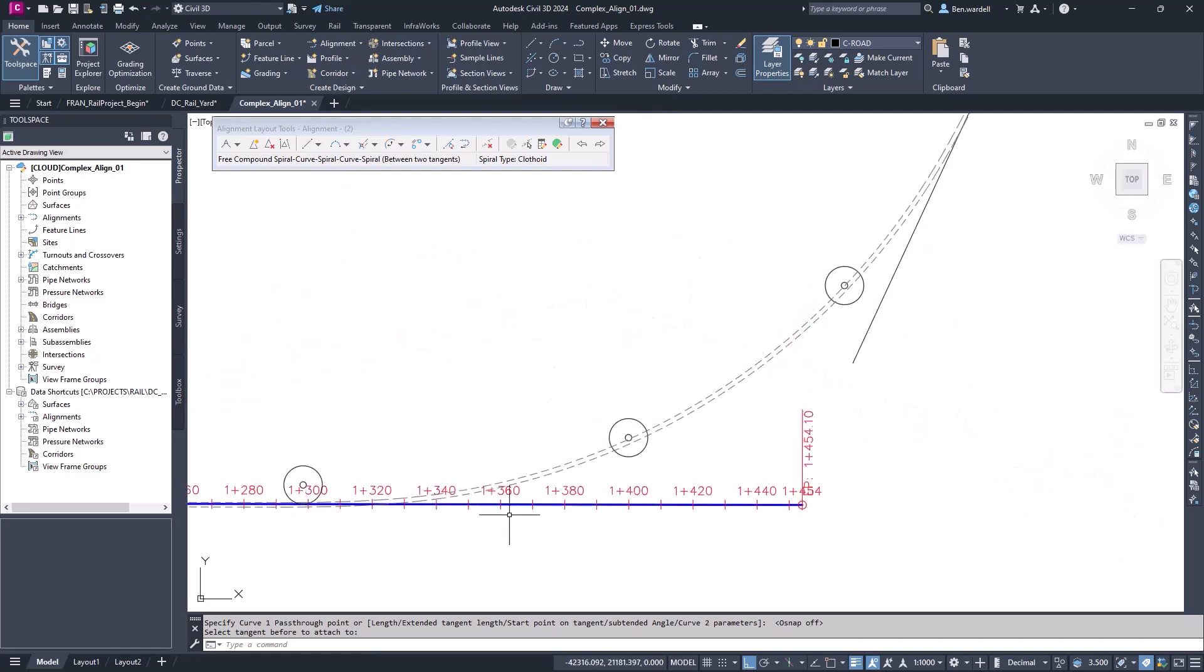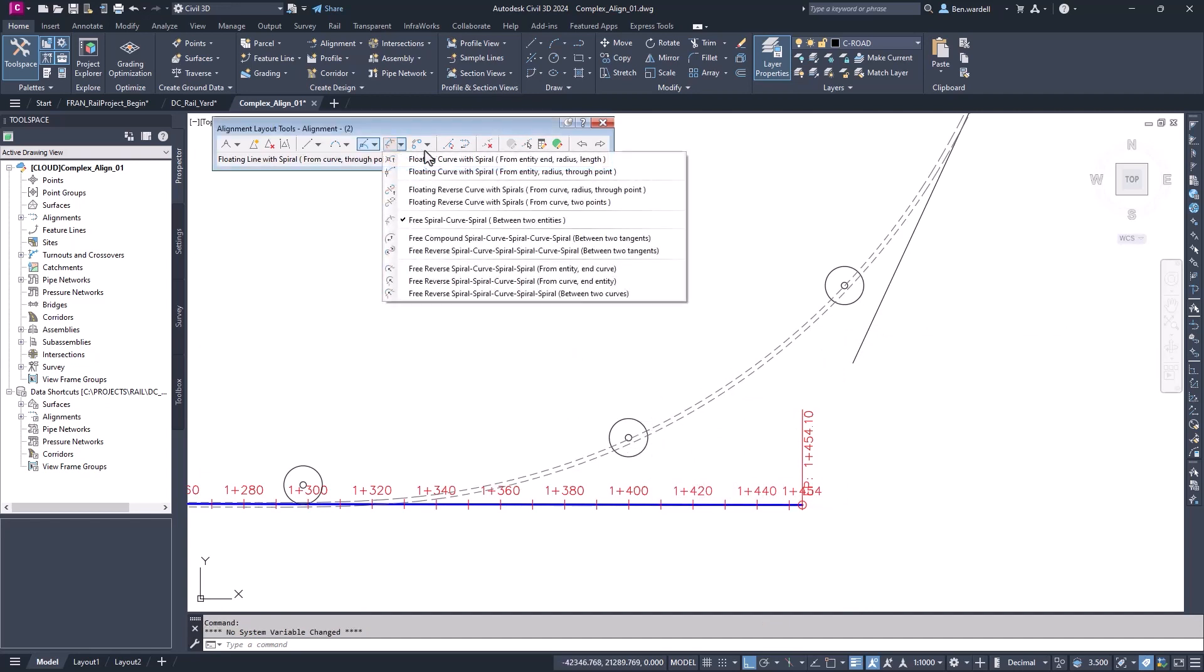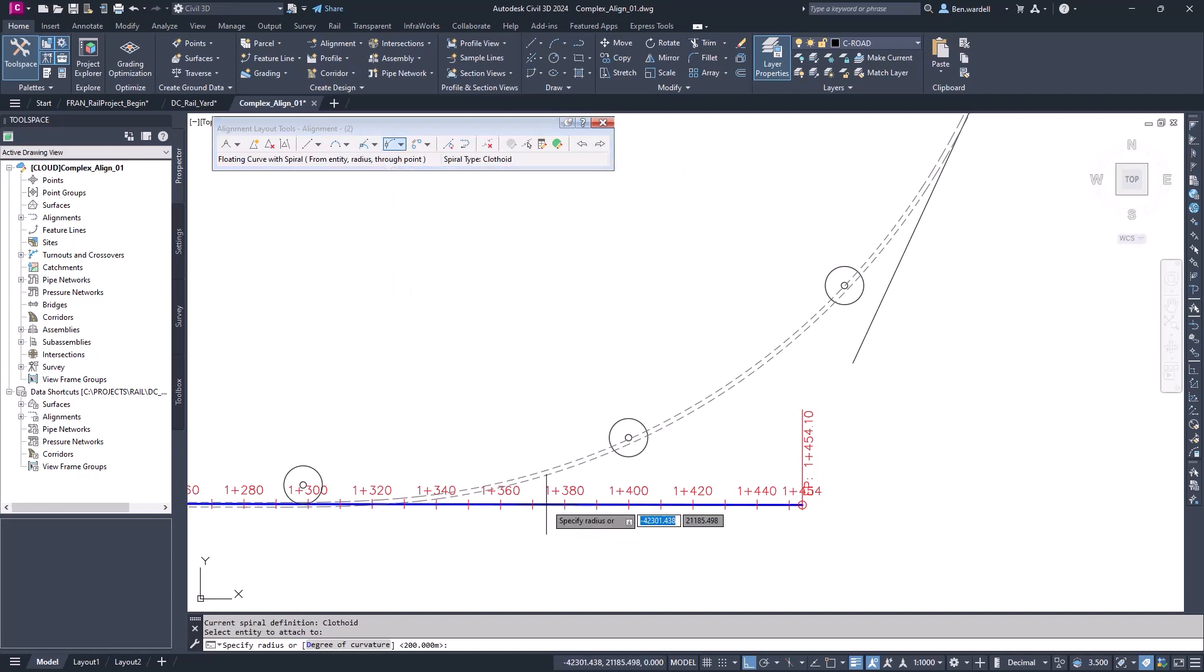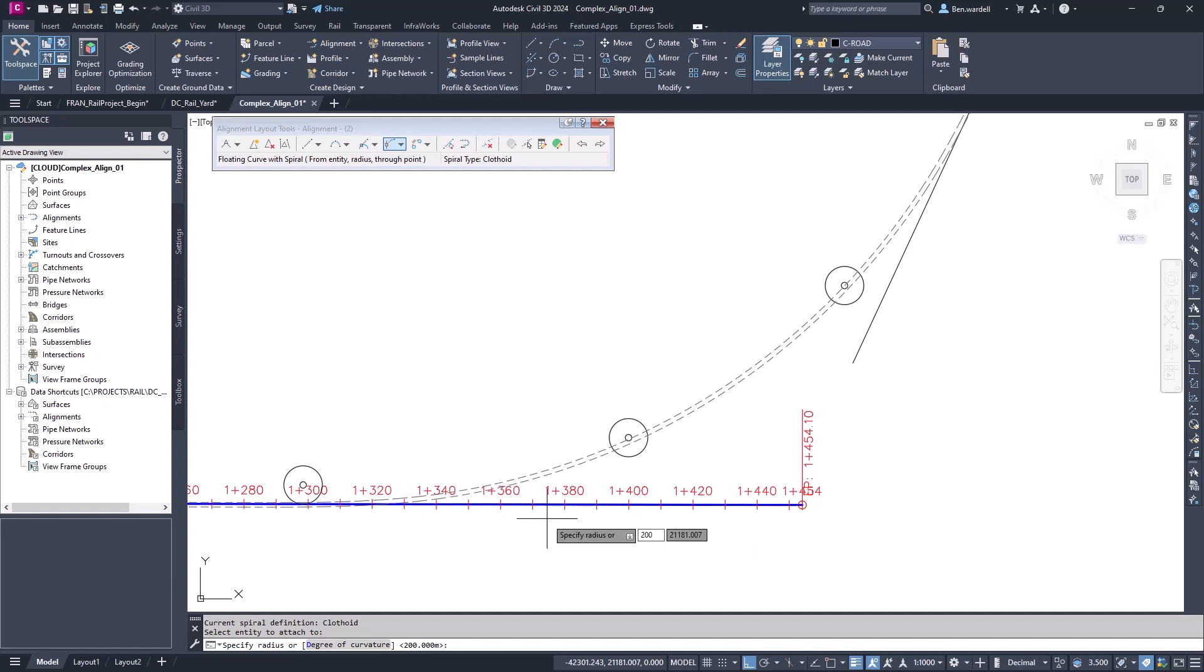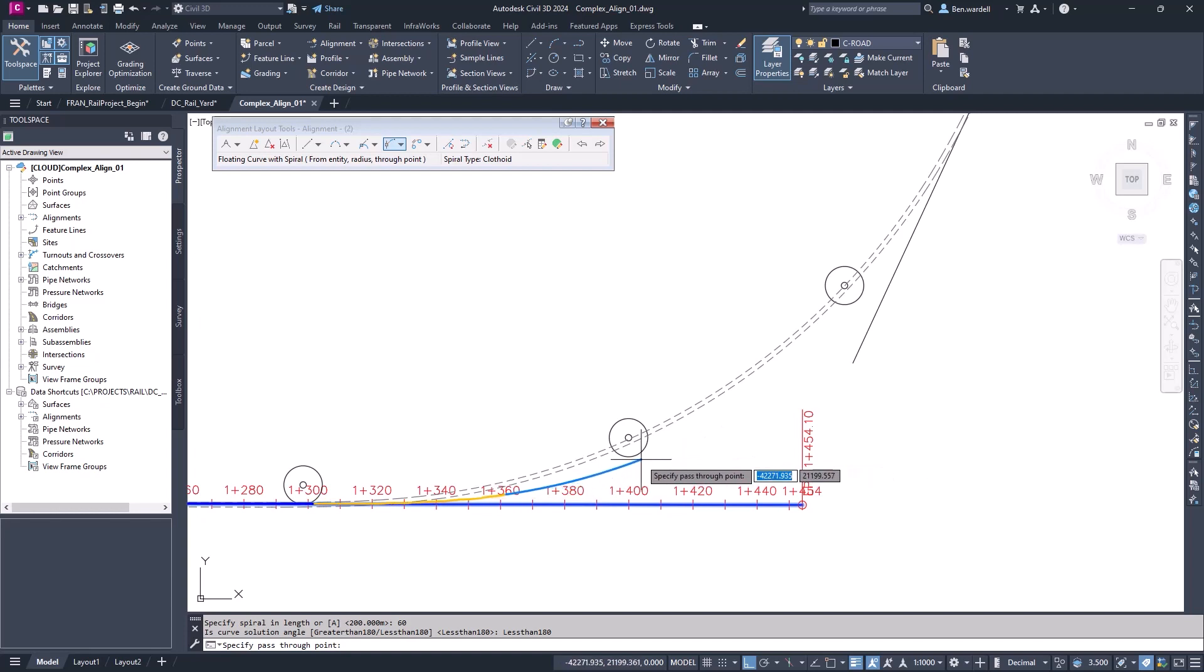Next, we've identified several conflict points with their clearance distance. In this case, we need to base our alignment on those clearance envelopes. We'll lay out this alignment a segment at a time to make sure that we optimize our geometry. We'll pick the floating curve with a spiral from a point, with a radius and a through point. We'll pick our tangent, provide the curve and spiral parameters. Then we can pick the tangent point based on that clearance envelope.